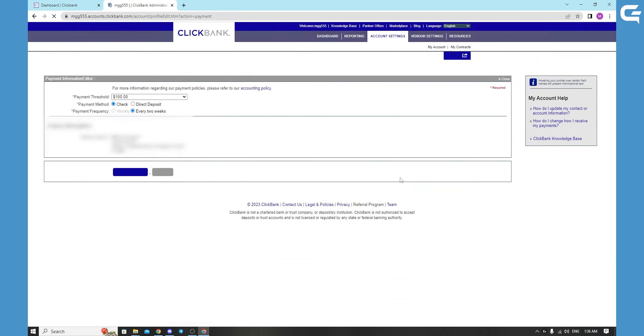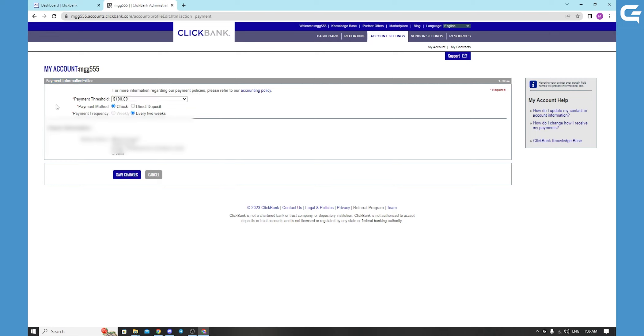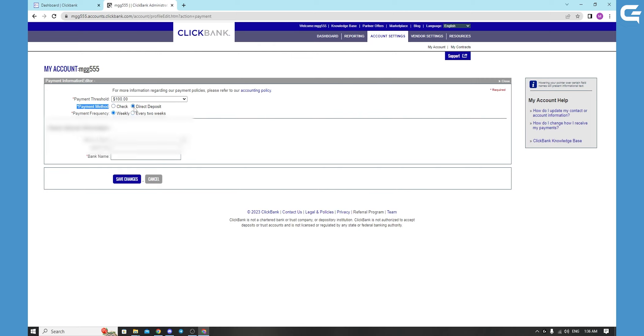When you click edit, it takes you to the payment information editor. You can choose your payment methods here. You can choose your check that comes to your address where you're living, or you can choose direct deposit and directly deposit information for your bank account.